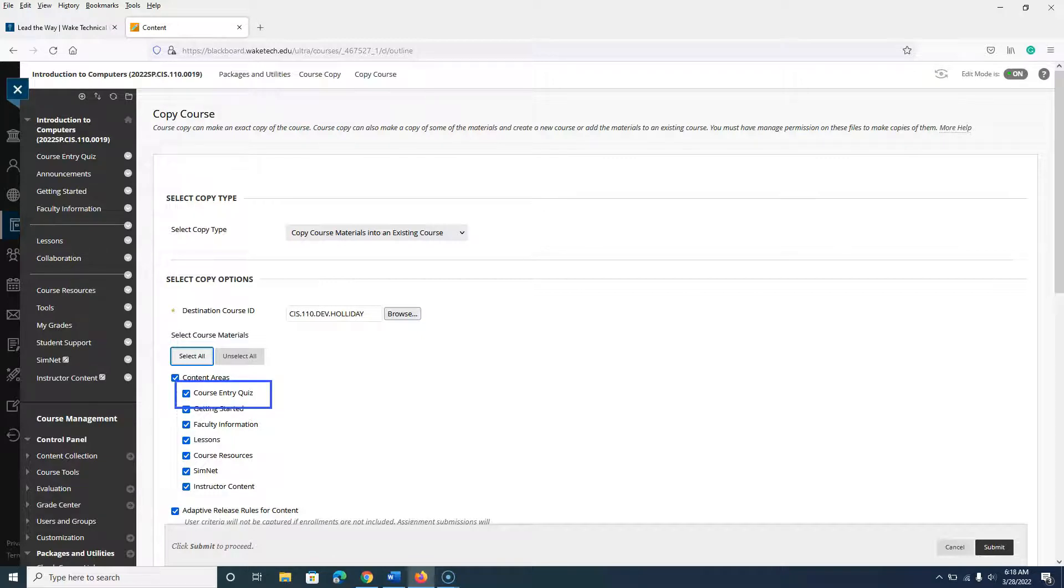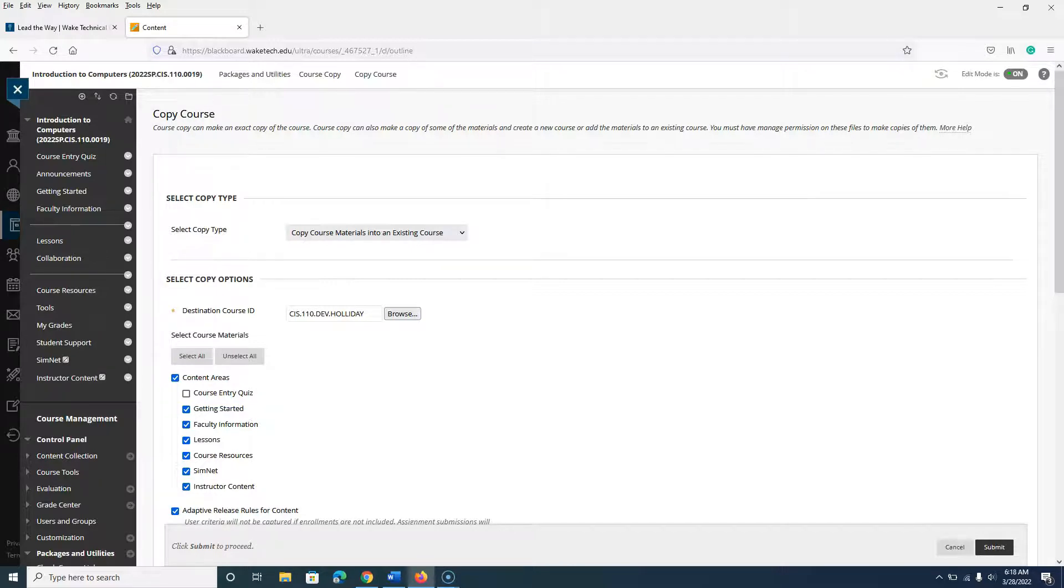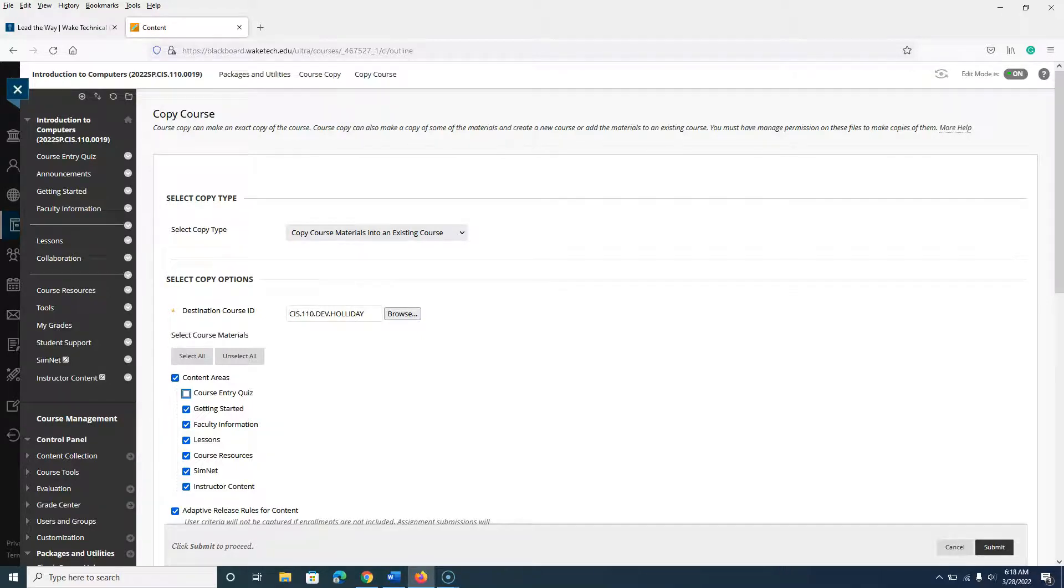Deselect the course entry quiz area, as this area is automatically pre-populated in all new Blackboard courses. Including this area in your course copy will duplicate menu items and content.